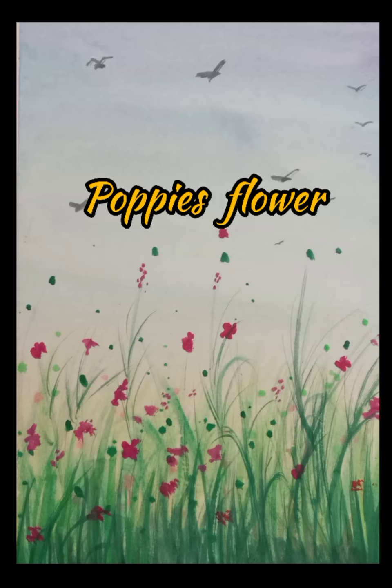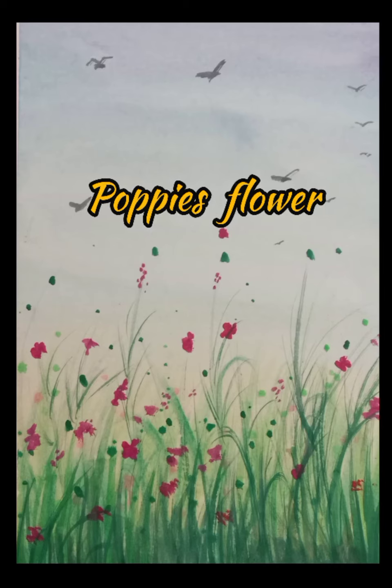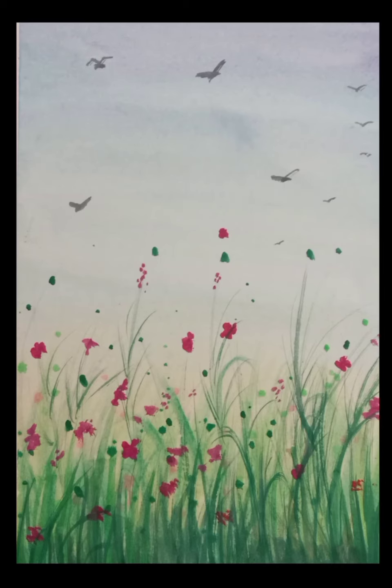Hello, today's drawing is poppy flowers. Let's start drawing. We will not draw with pencil, but directly with color. First, apply clean water as a wash like this.